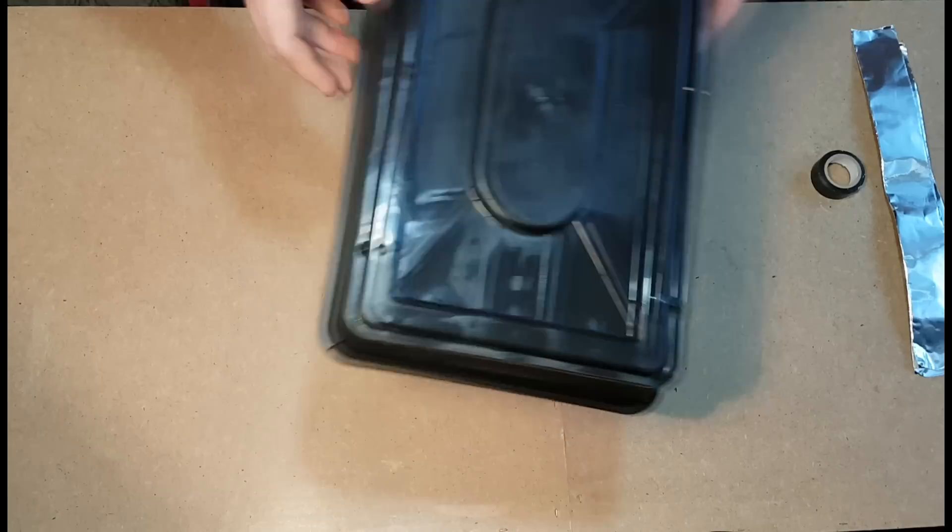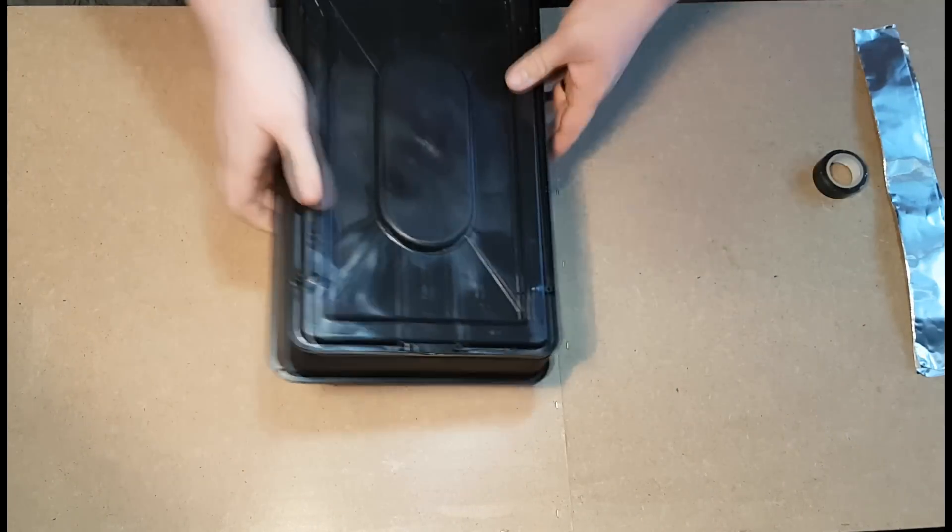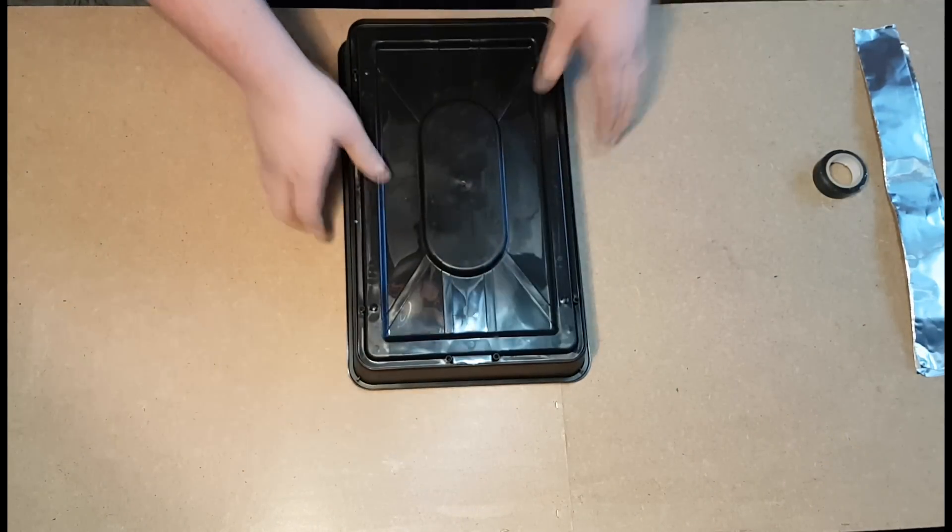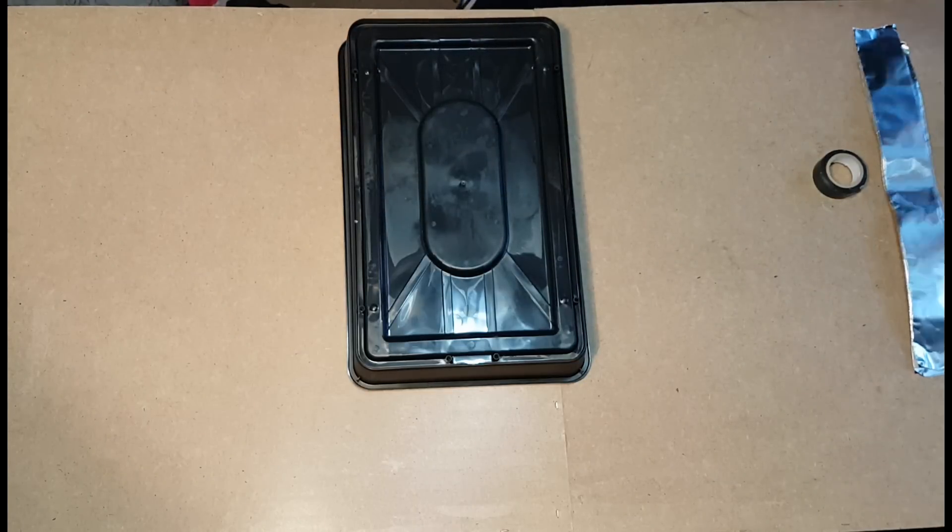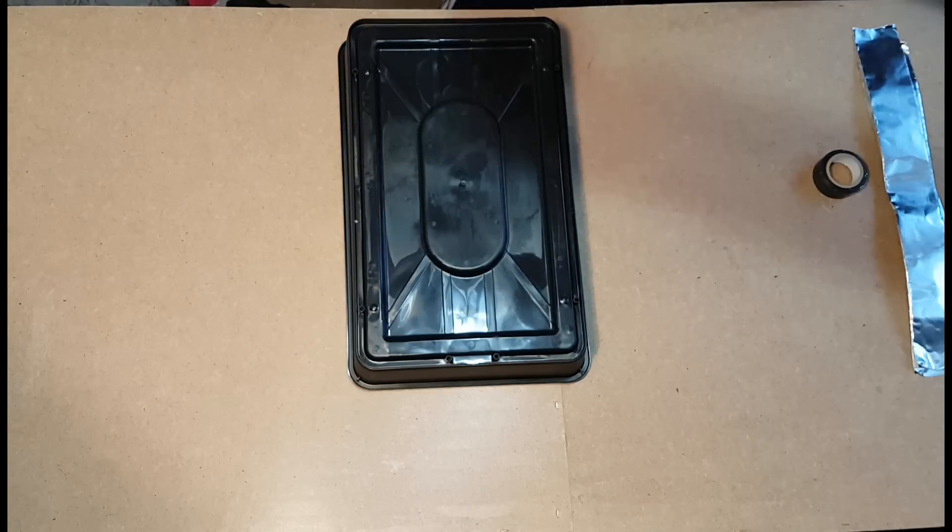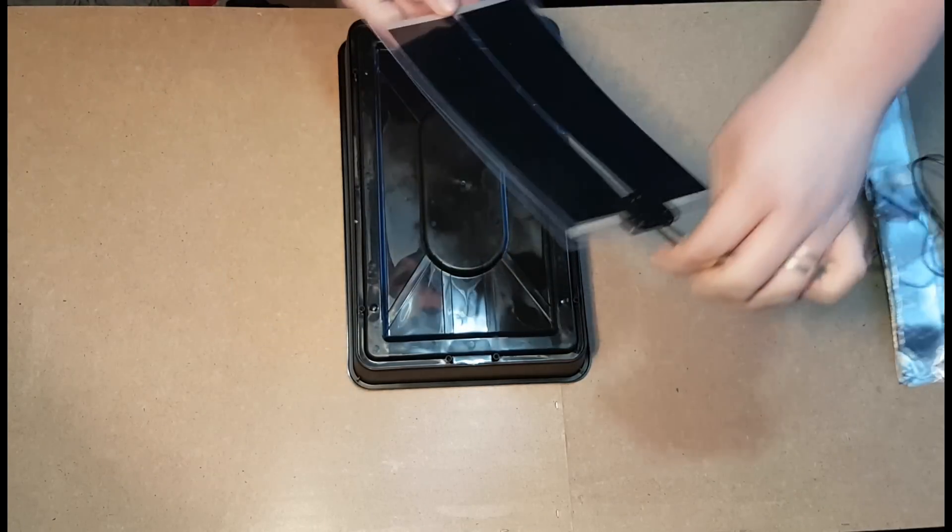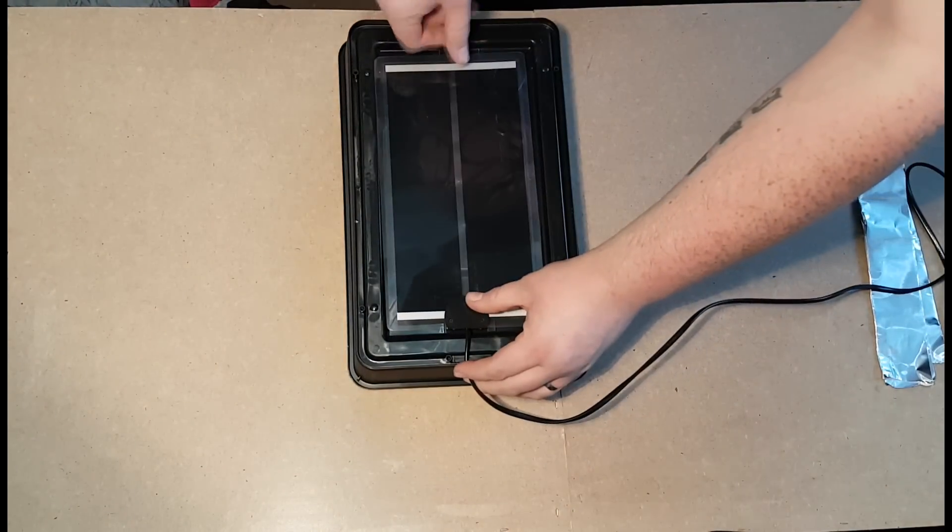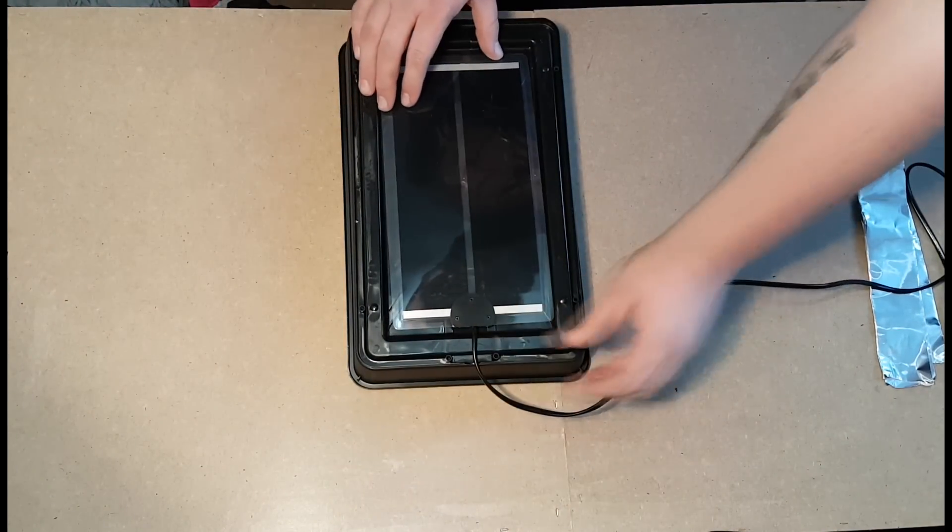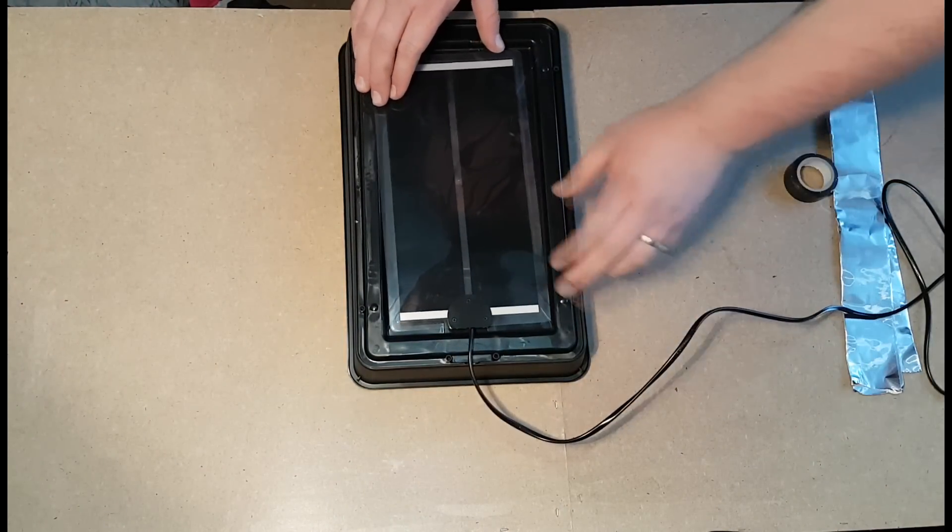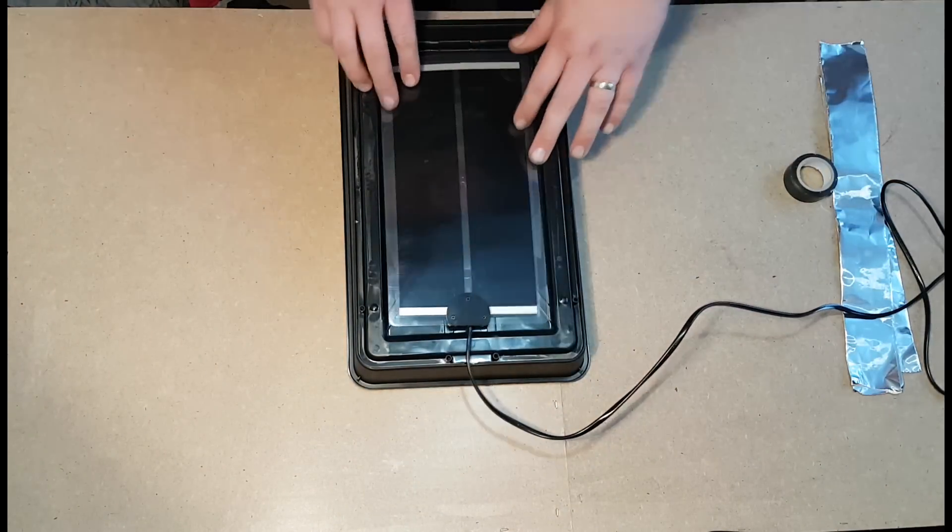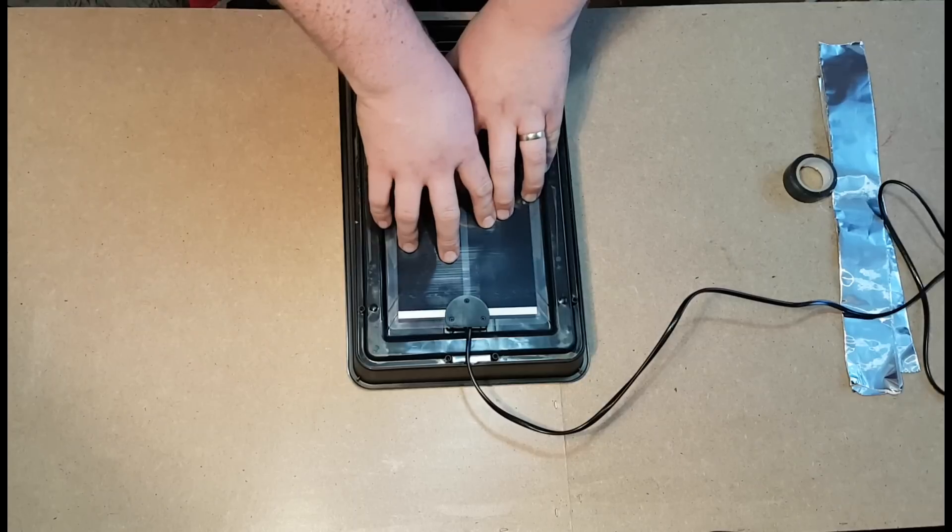So first of all, I'm going to get my propagator here, make sure I know which side's which. I'm going to get my heat pad and I'm going to try and make sure that the label is facing down. As you can see, it does fit in there, pretty good fit to be honest.